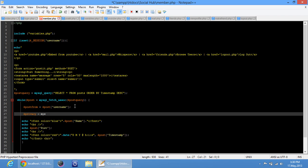Dollar privacy equals mysql_query — SELECT * FROM friends WHERE friend equals dollar post_from AND off equals dollar username.